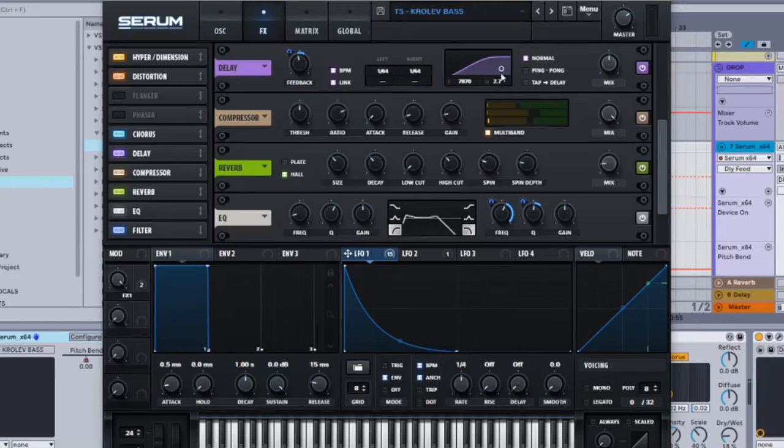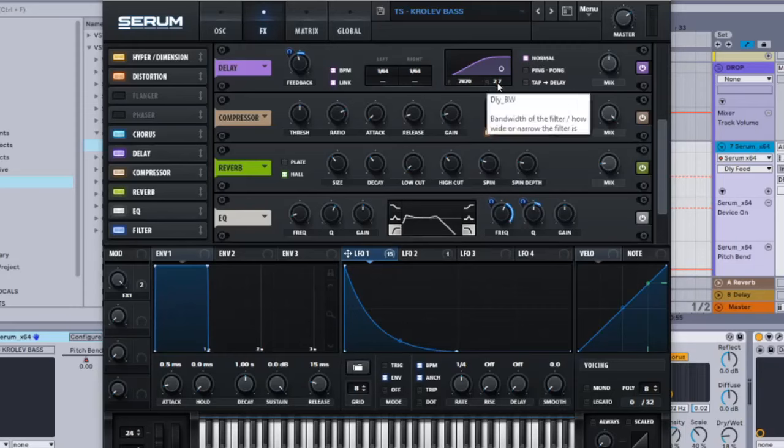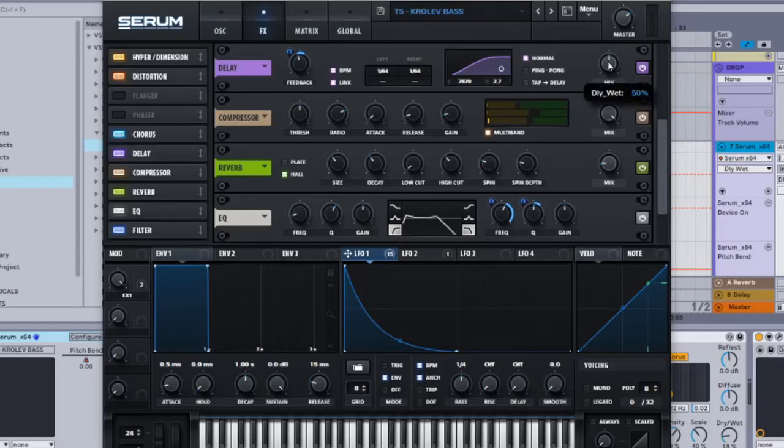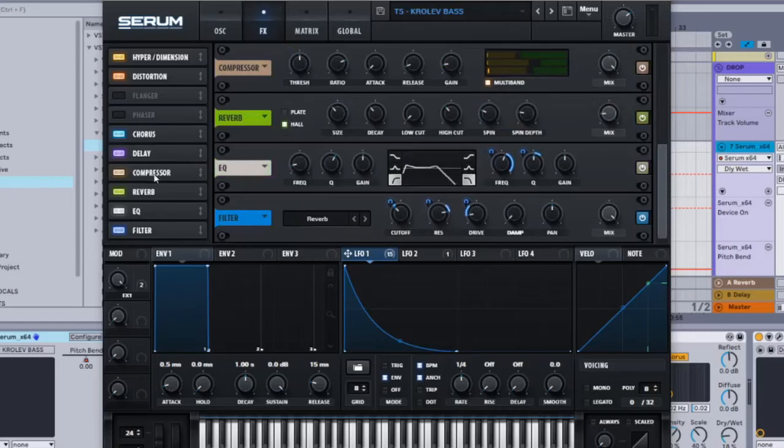Compressor is multiband. Here it's 56, 116, 102, all the way down on the attack, release is 8.1.